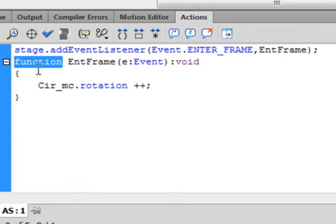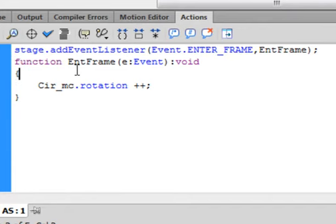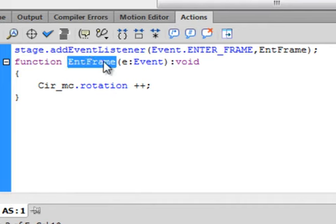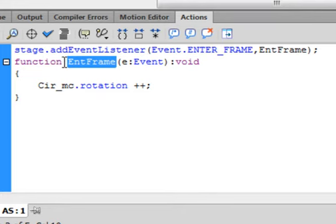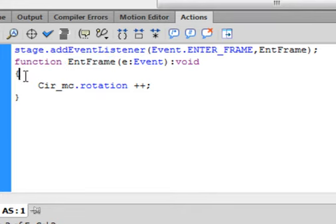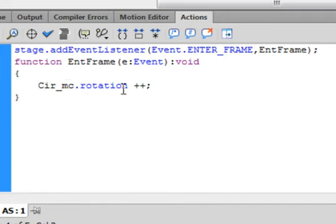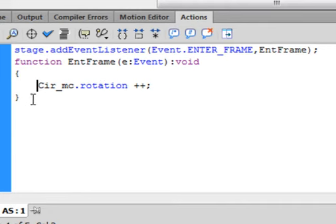This is calling that function up. Function turns purple, copy EntFrame, paste it in, open bracket e colon Event, close bracket, colon void. There's an open curly bracket, and as you start typing you'll get this closed curly bracket. Cir_mc.rotation++, semicolon, and closed curly bracket.